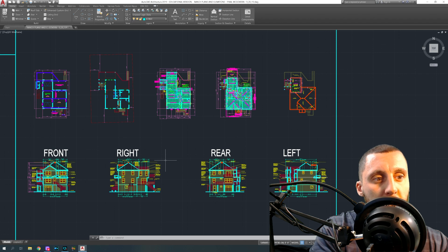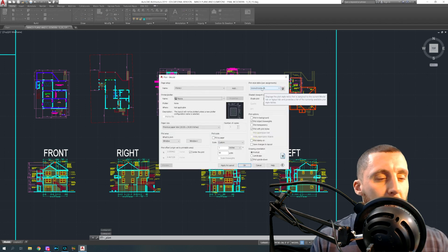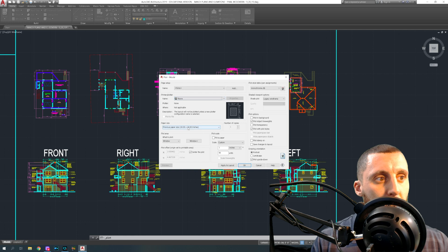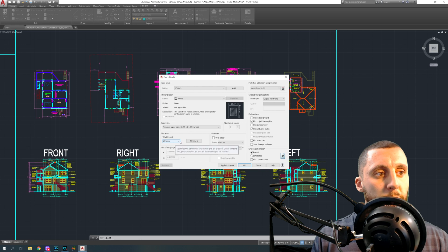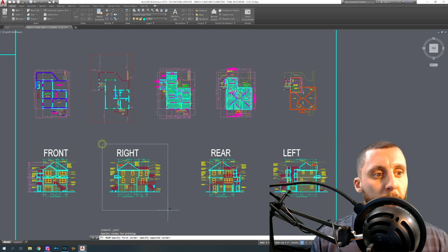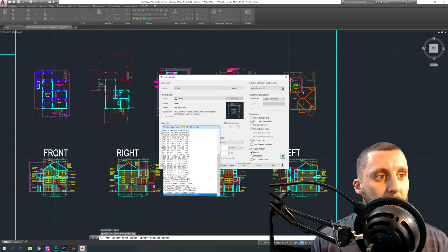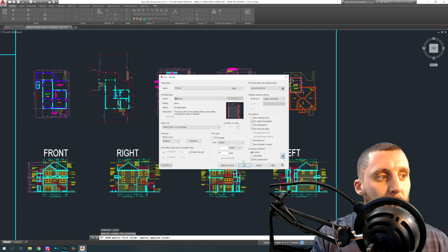There are two different things you can do. You can do a regular print with a window selection — basically Ctrl+P — and you'd select monochrome so everything prints in grayscale. You'd select your printer, probably an 8.5x11 if you're at home, do a window selection, center the plot, hit OK, and see in the preview how big the view will be on the paper.